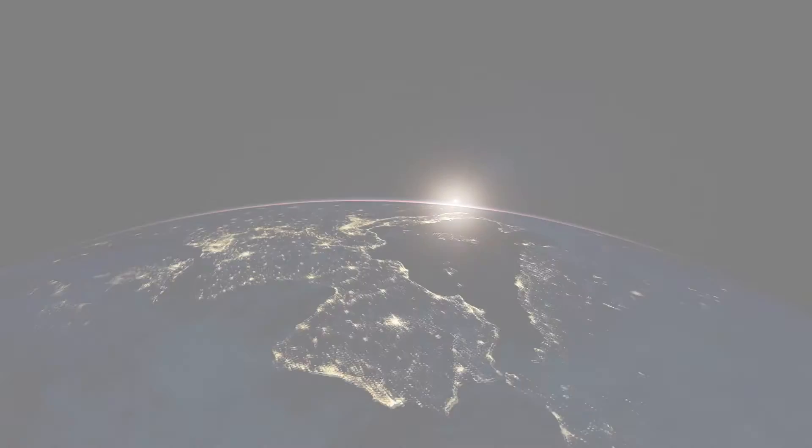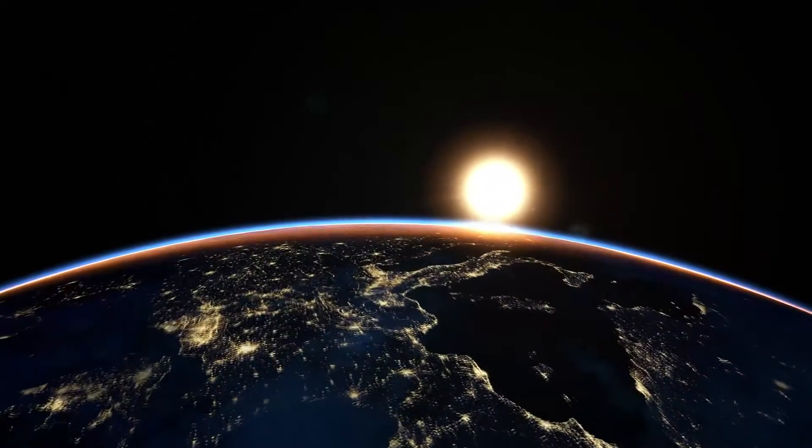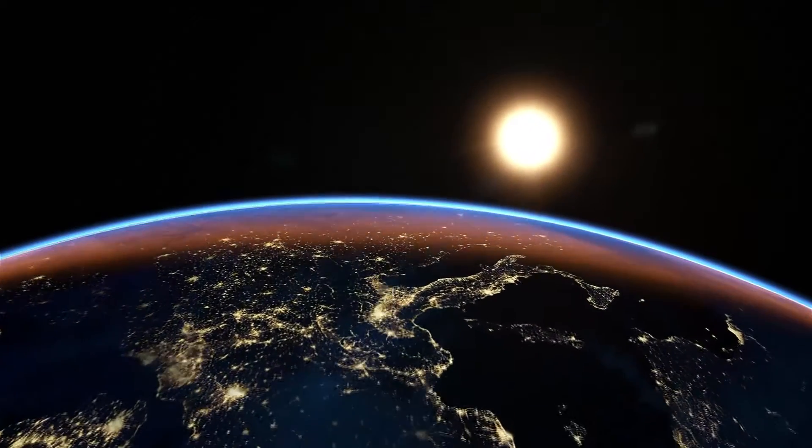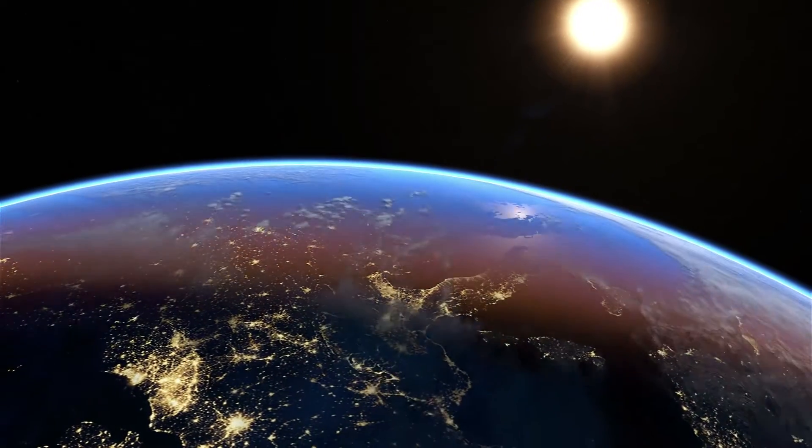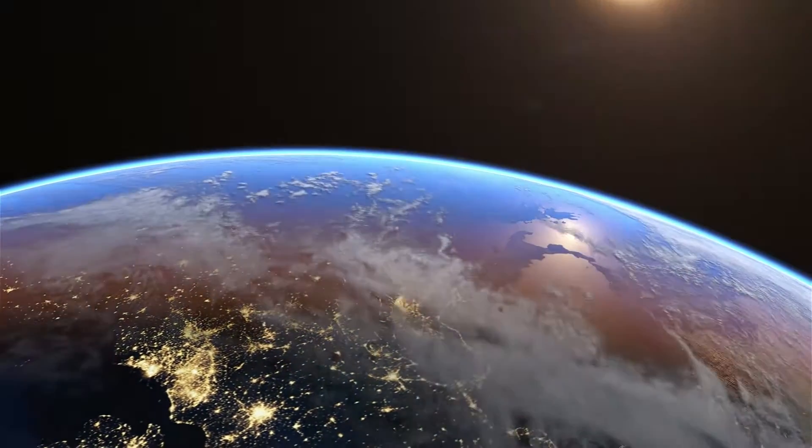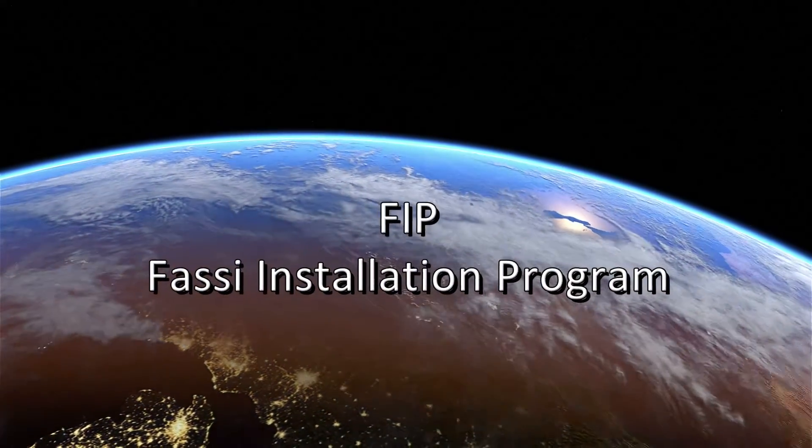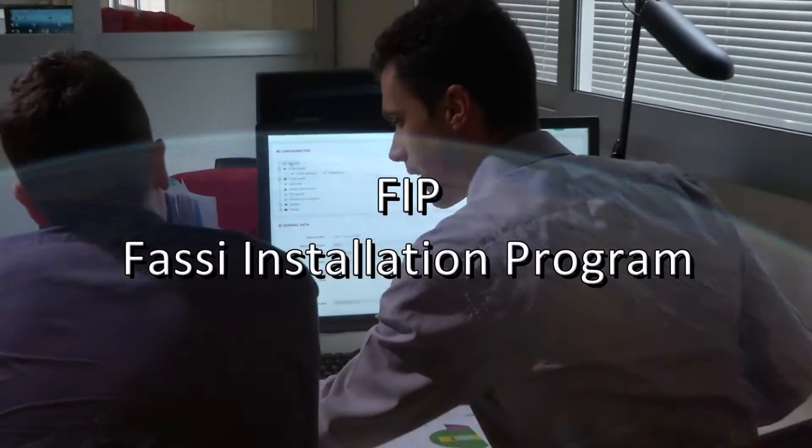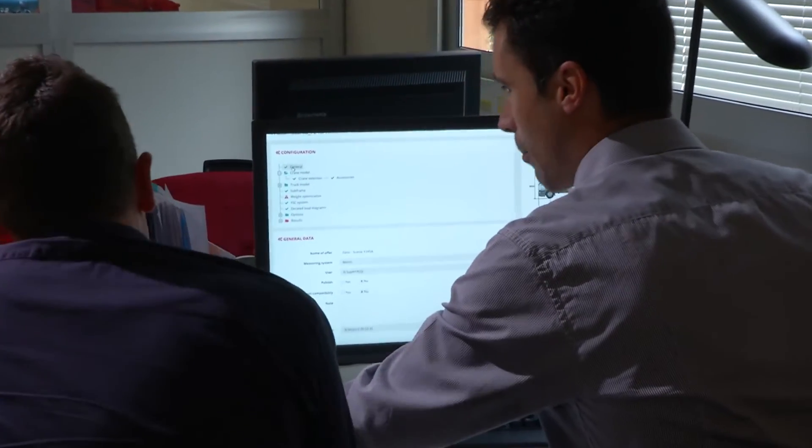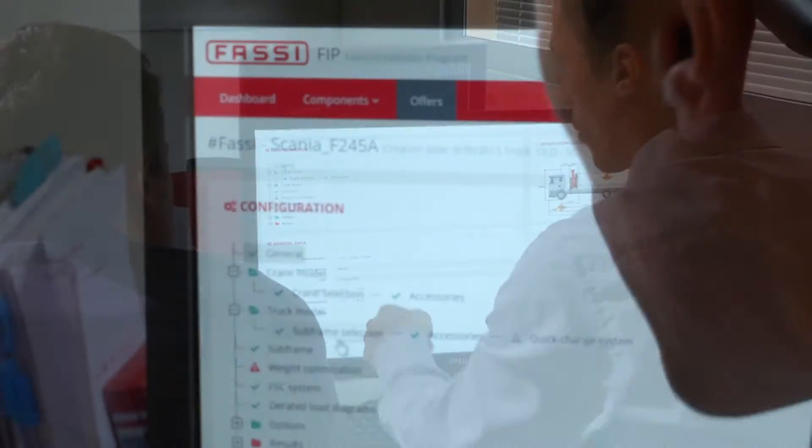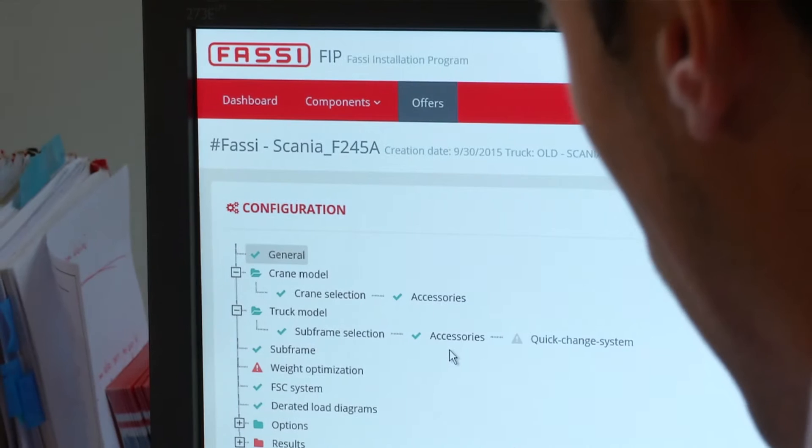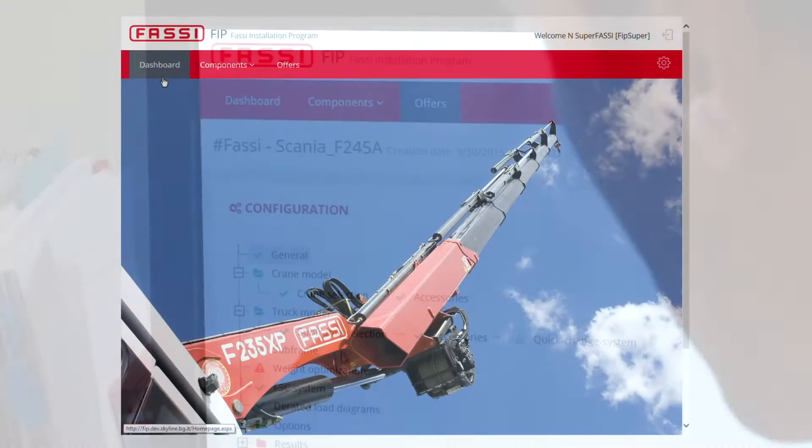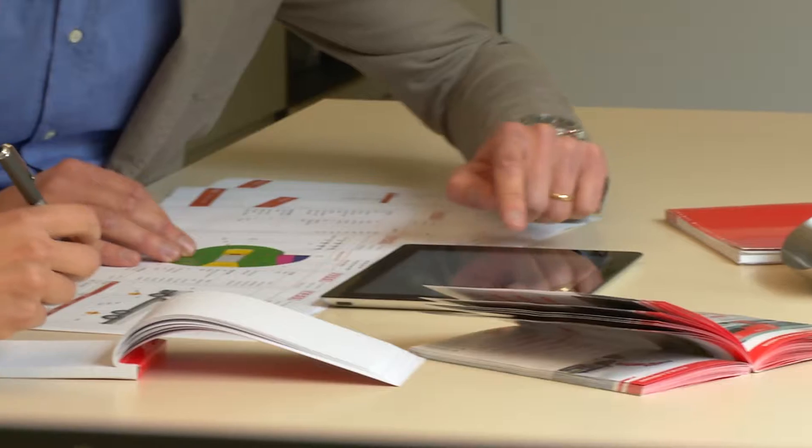During the 2013 export meeting in Rocklaw, we talked about an ambitious project whose aim was the redesign of FIP FASI installation program. Today we are pleased to present the outcome of a hard work that has resulted in the creation of a new application that will be of benefit to all our dealers.